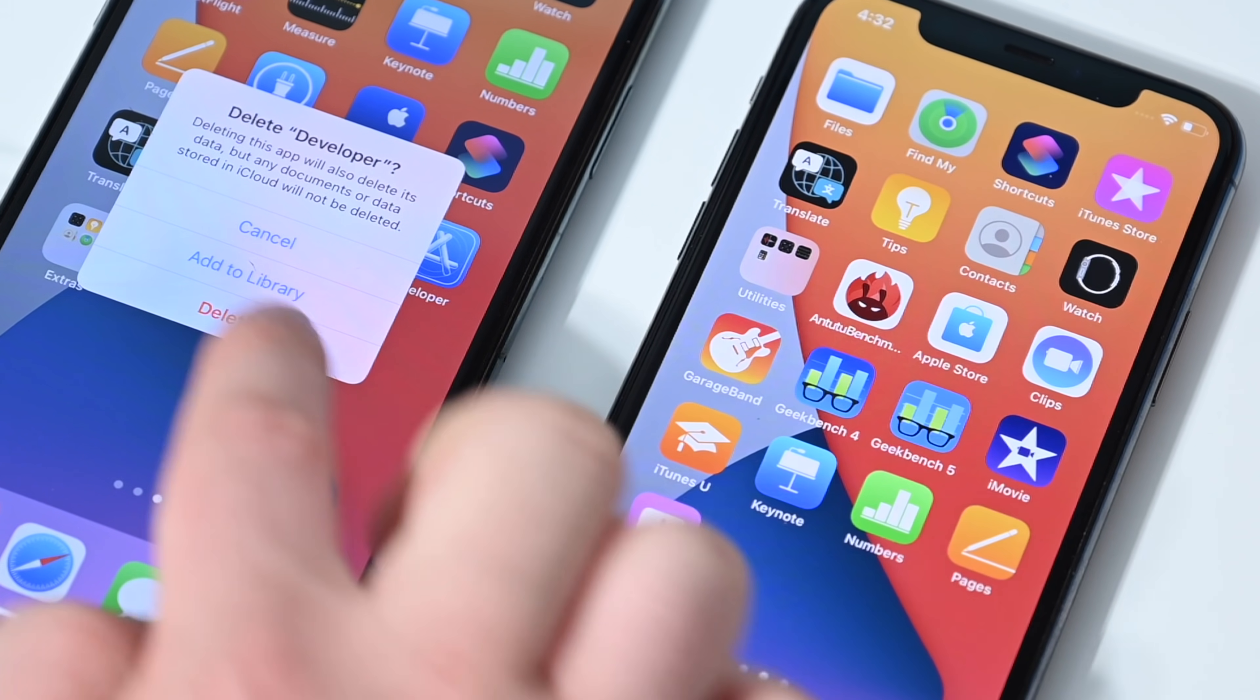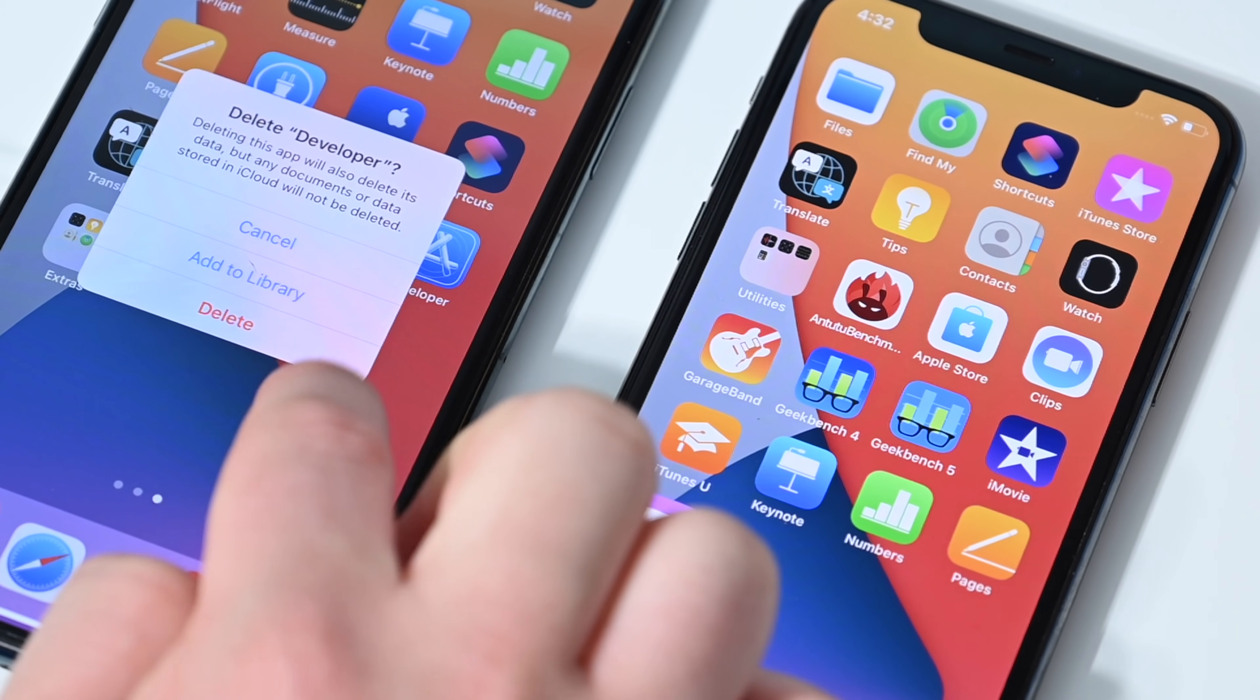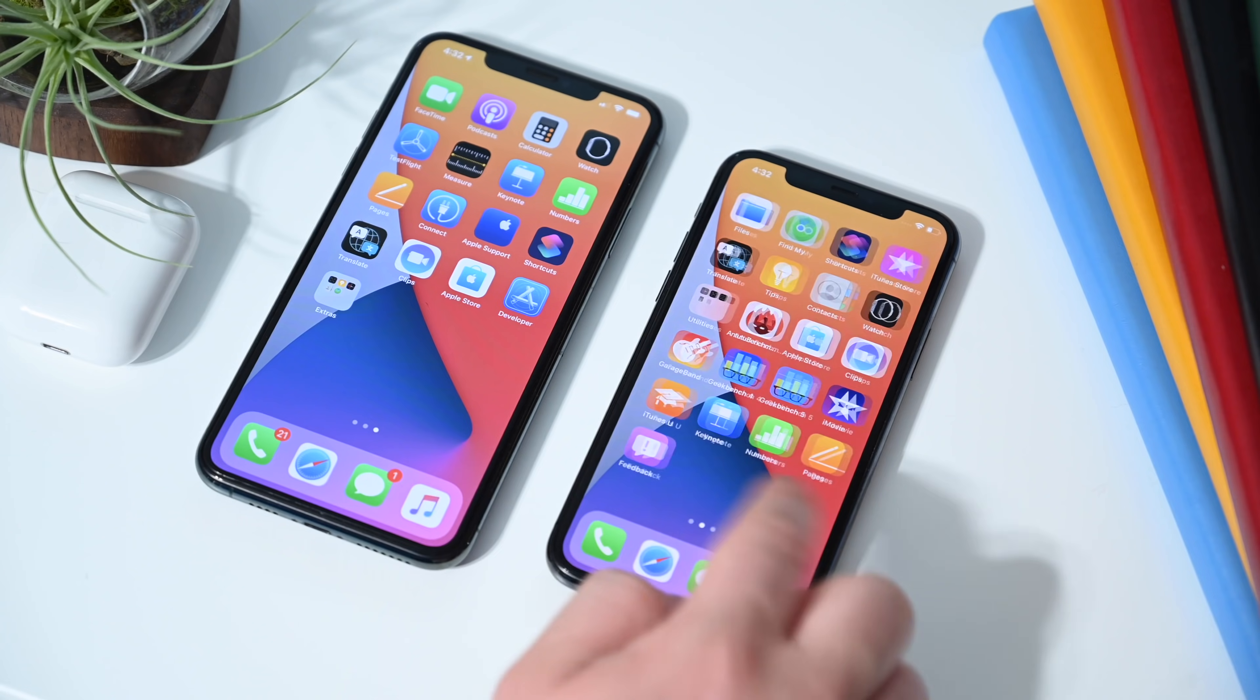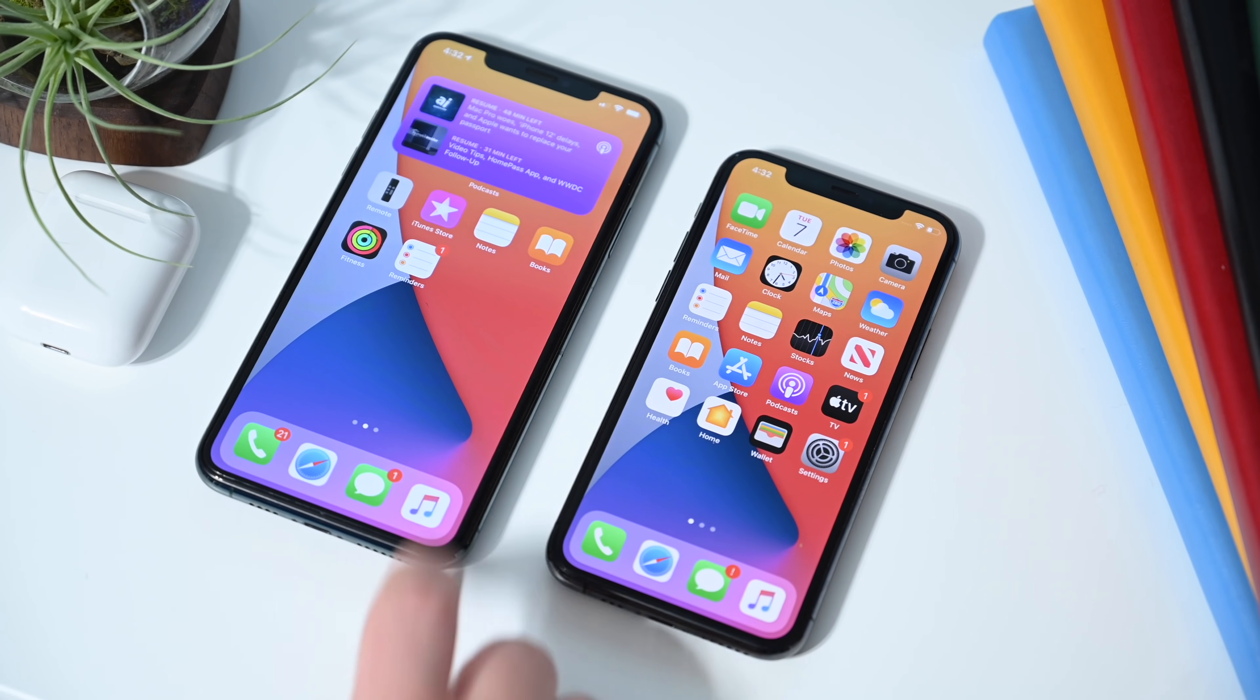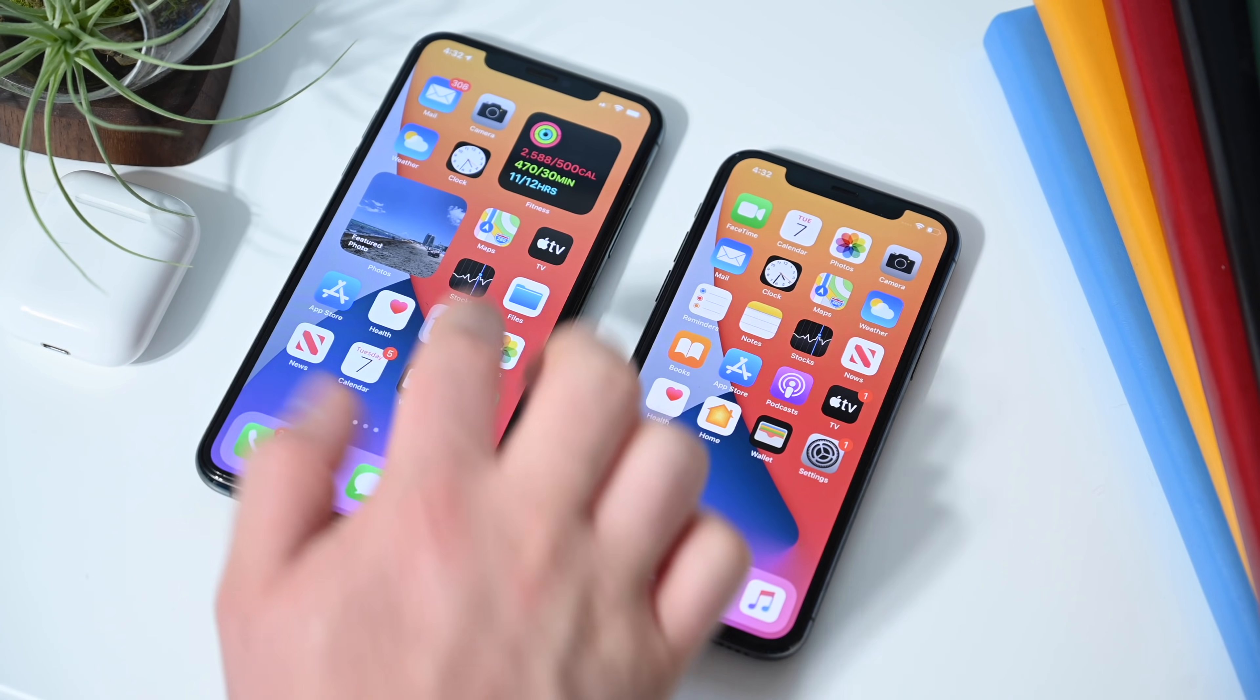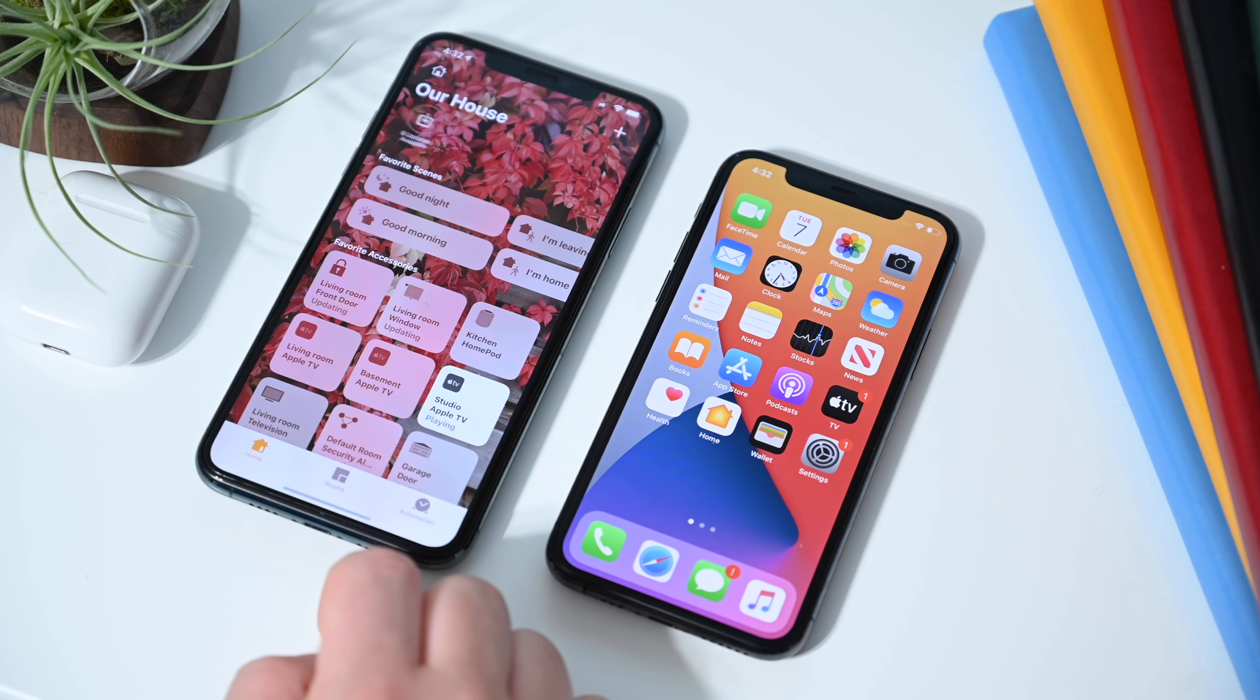So if you tap on that, it'll keep it in the library but remove from your home screen. And of course, delete is still an option on either version. You just can't remove feedback assistant from a beta.